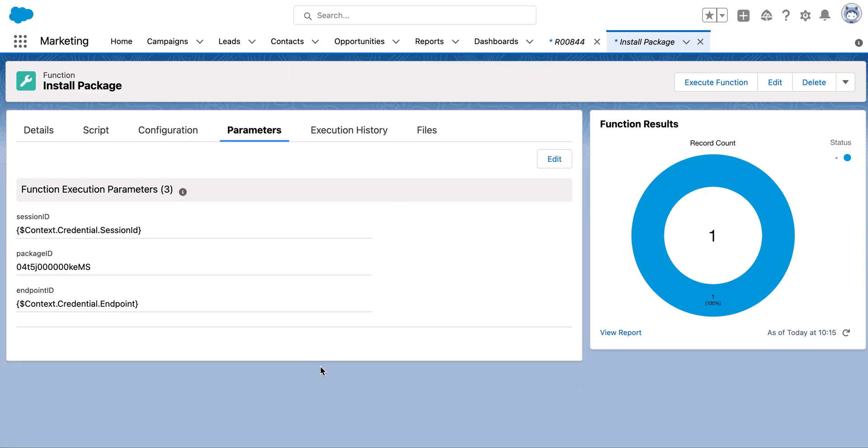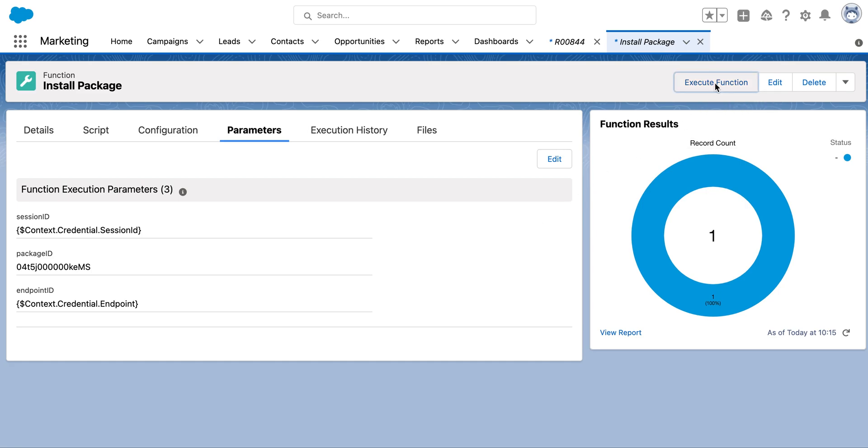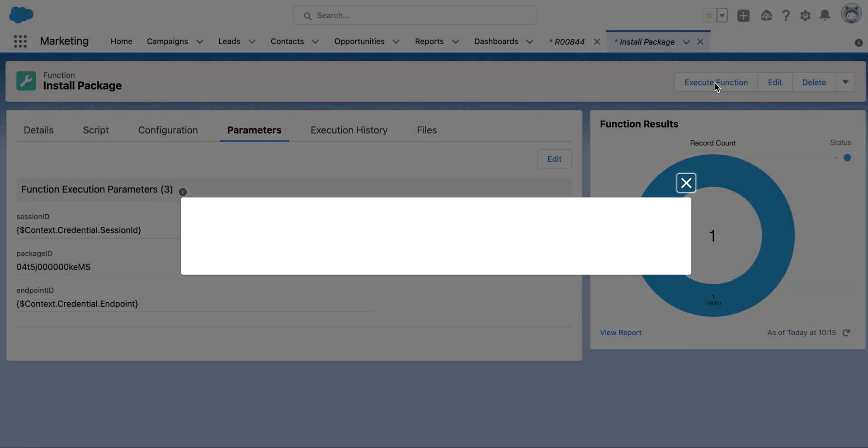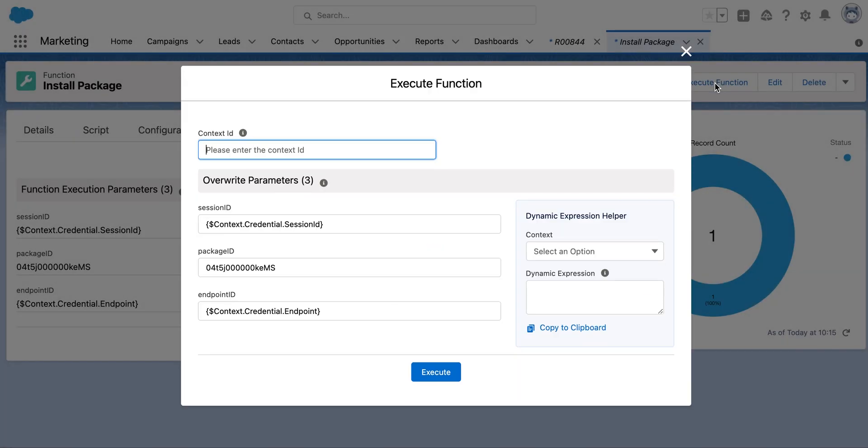Well done, your function is now ready for execution. Click on the execute function button. On execution, provide the context ID. In the context ID, enter the ID of the environment where you want to install your package.